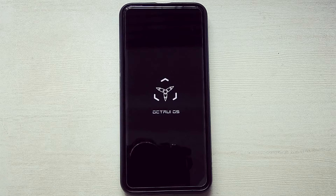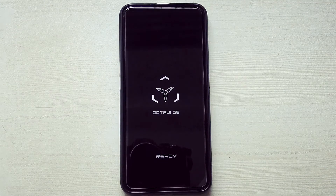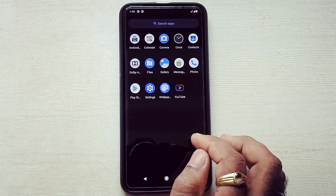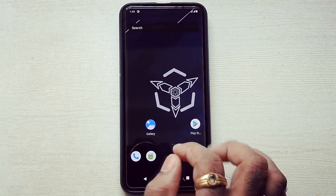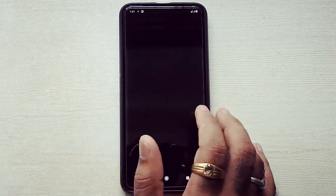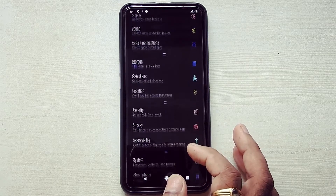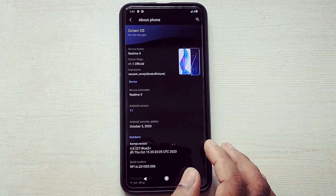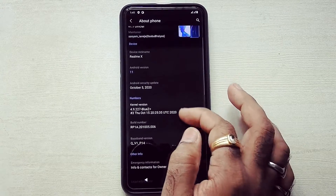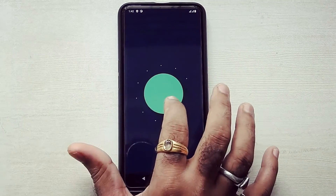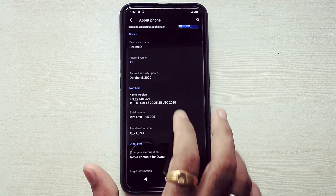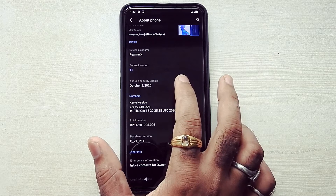As you can see, the device has booted into Octavios. Dolby Audio and YouTube Vanced are pre-installed in this ROM. It is running on Android 11, developed by Sanyam Taneja. It comes with the new Android 11 Easter egg and the October 5, 2020 Android security patch.